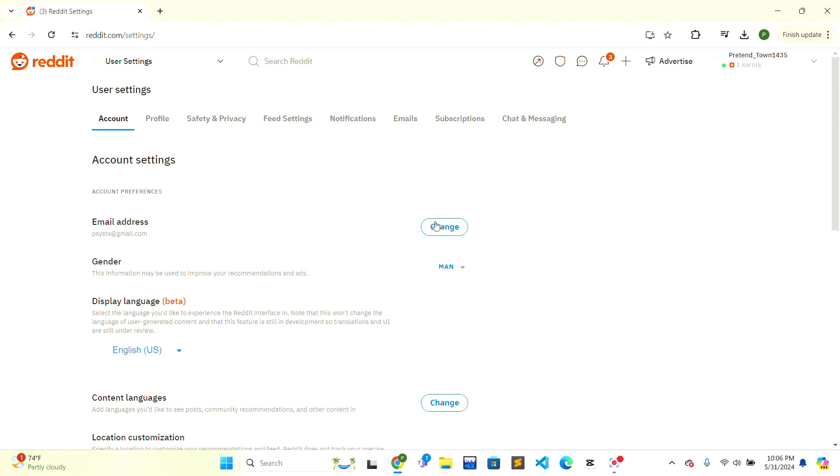you can easily verify Reddit email. If this video is helpful to you, give a thumbs up. Thank you.